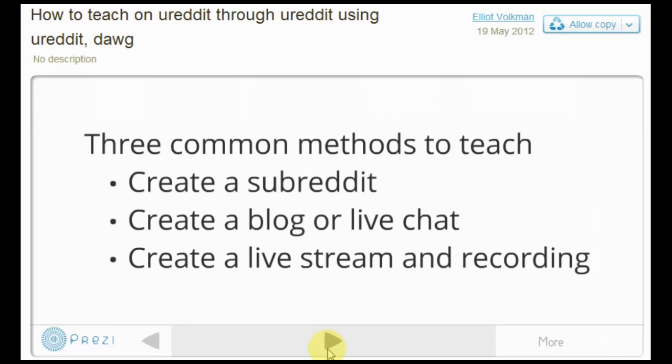Alright, so there are three common methods that we're going to be going over. It's using the tools of Reddit as itself. So you can create a subreddit to teach people. You can create a blog or a live chat. And then you can also do what we're doing right now, which is live streaming and recording it so that others can go back to the course when they have more free time.